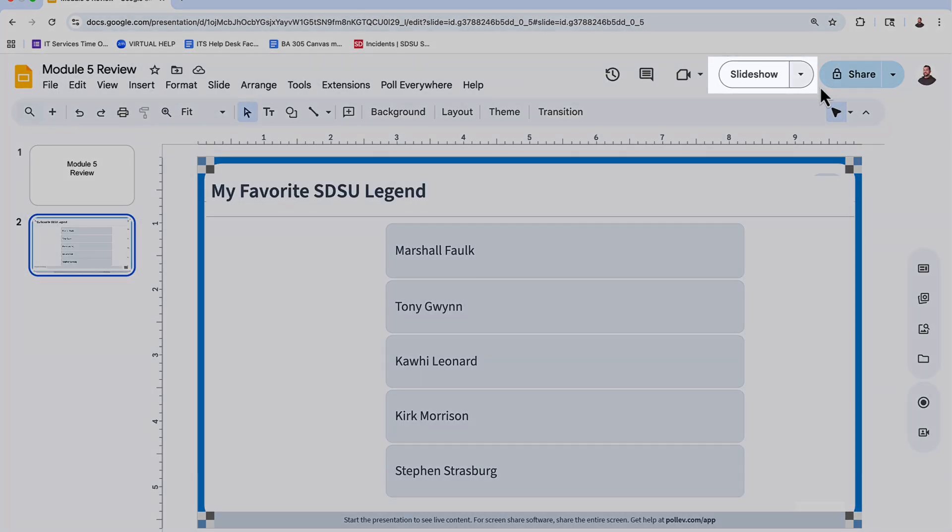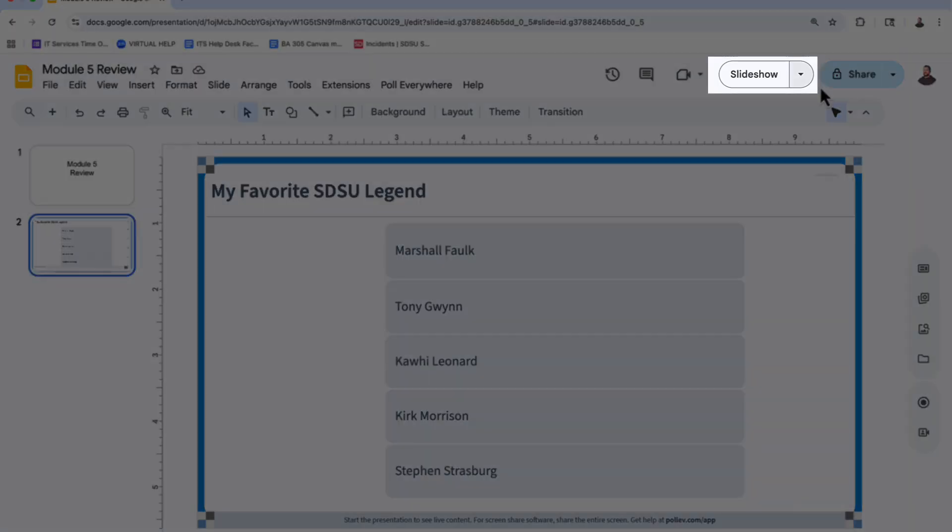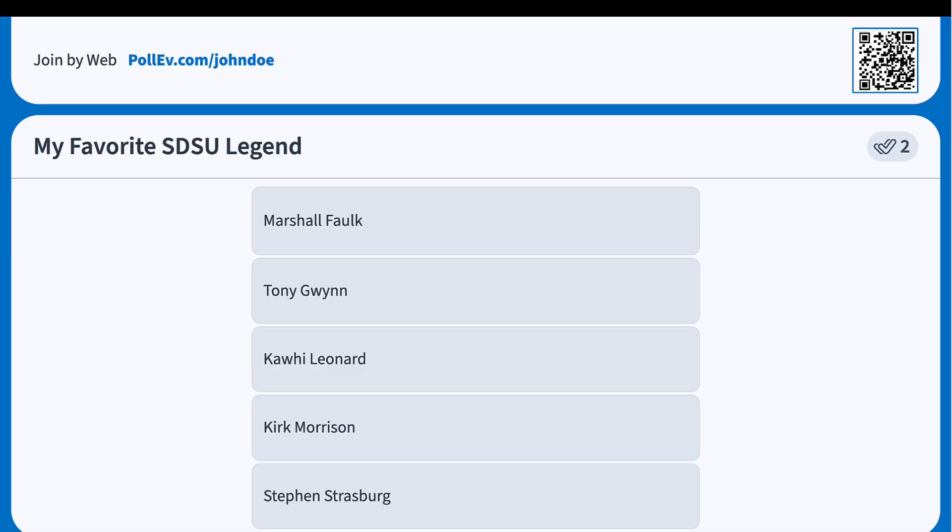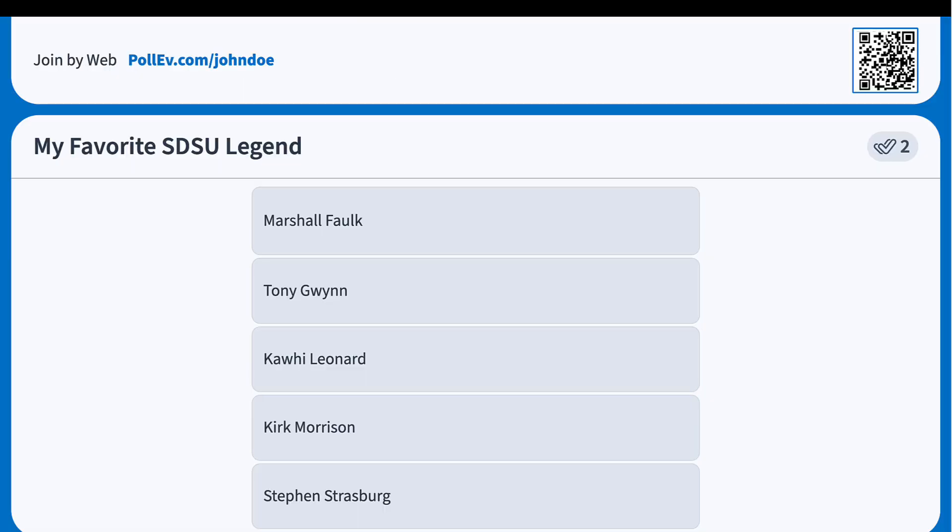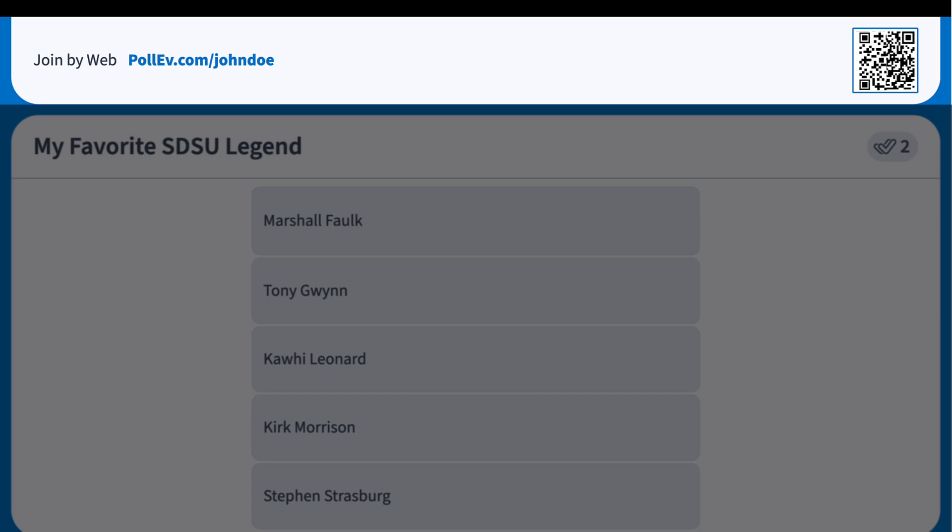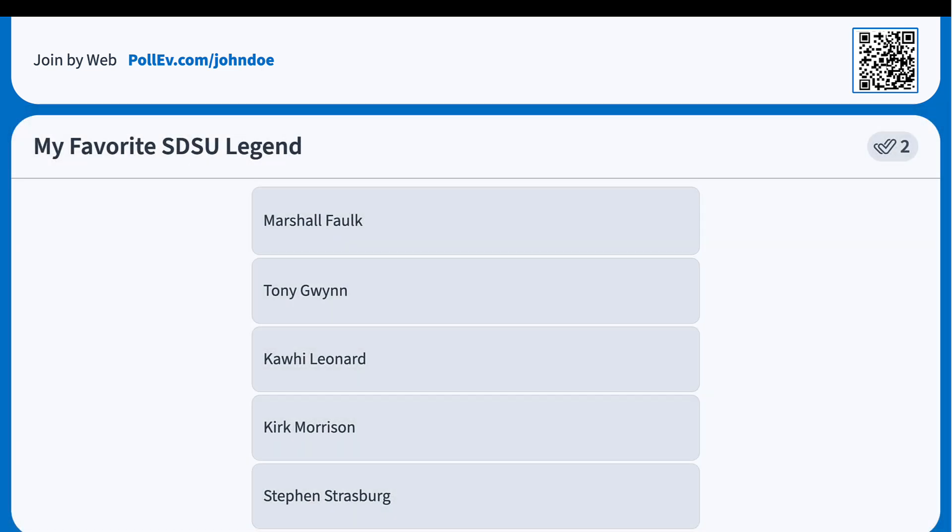When you're ready to present, enter Slideshow Mode. The activity will activate automatically when its slide comes up in full screen mode. Students will see the participation link and QR code to join.